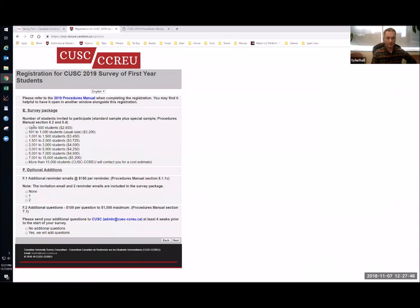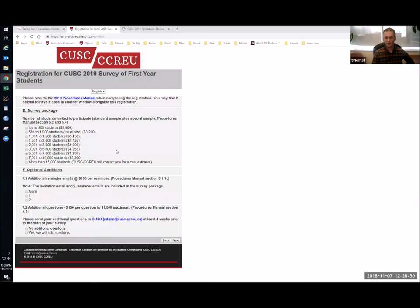Moving on to the next page, the next option is about which survey package you'd like. This depends entirely on the number of students you want to sample — not the number who meet your standard sample criteria, but the number you actually want to sample. Typically most institutions have done sample surveys of a thousand students, but more and more we're seeing institutions choosing to do full censuses of their eligible survey population. At Carleton we like to do a census of our students, which allows us to break it down by different academic units and really drill down into the data more carefully.